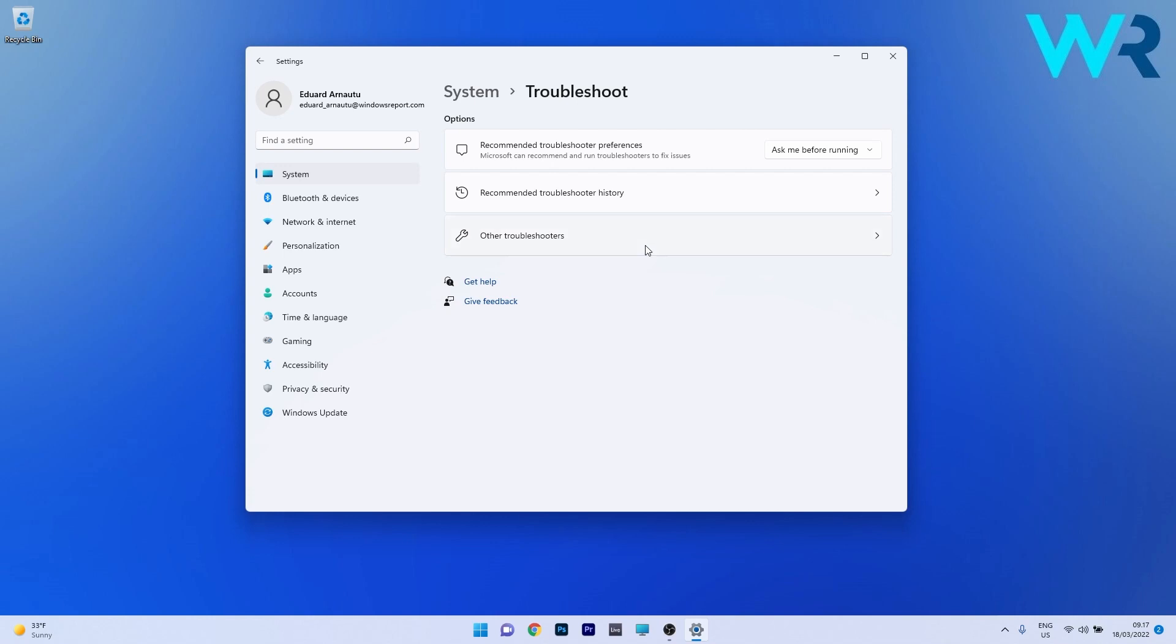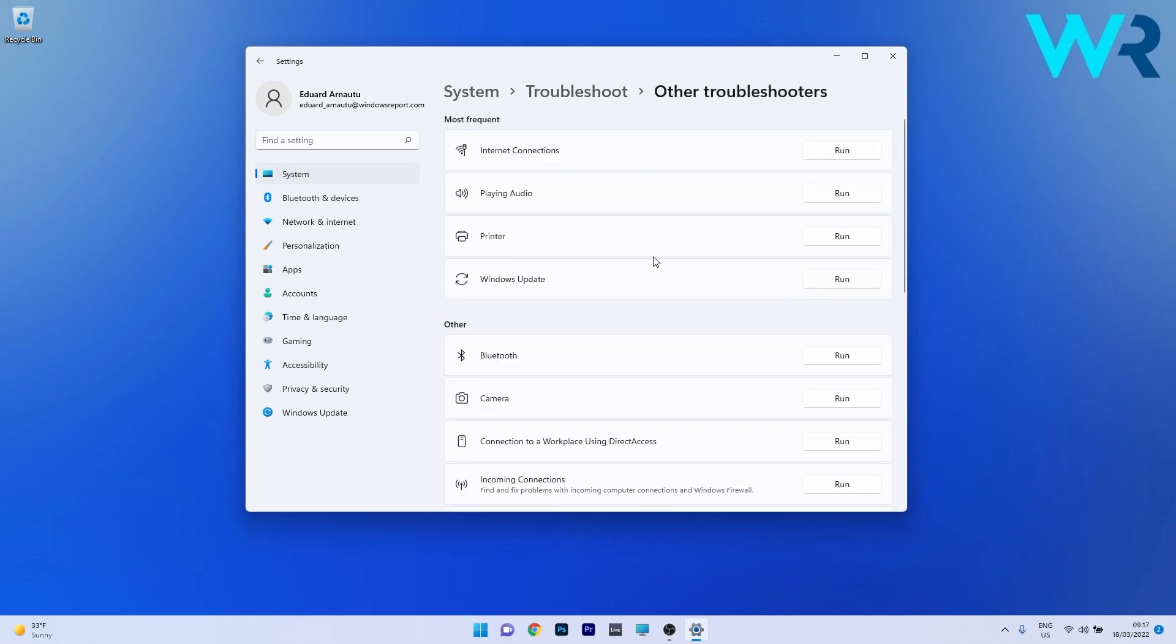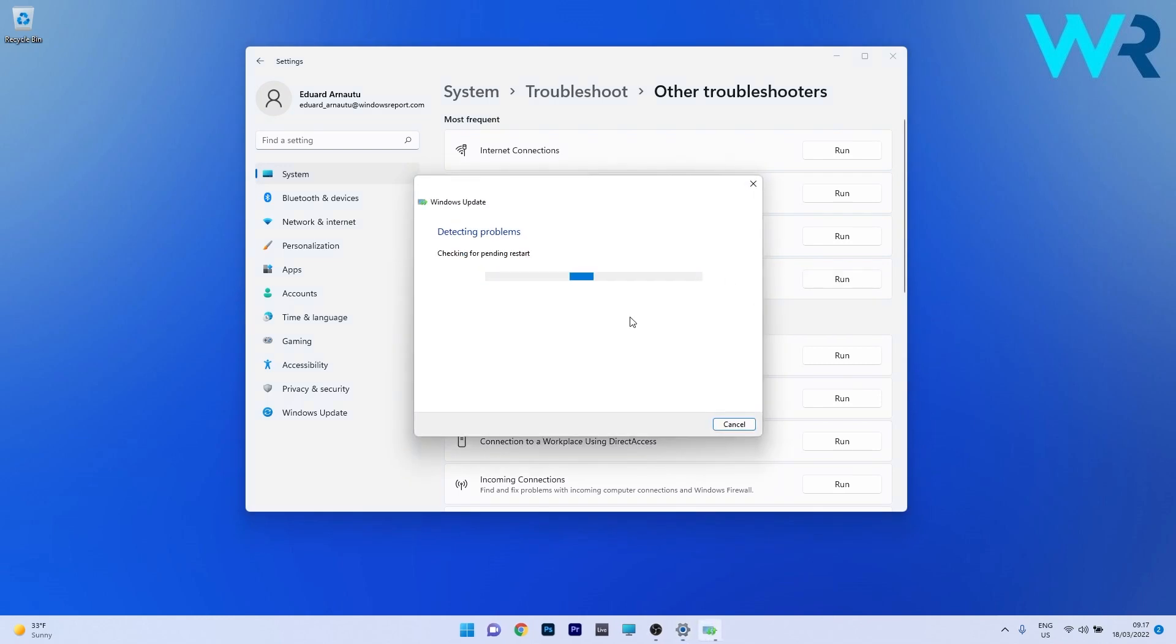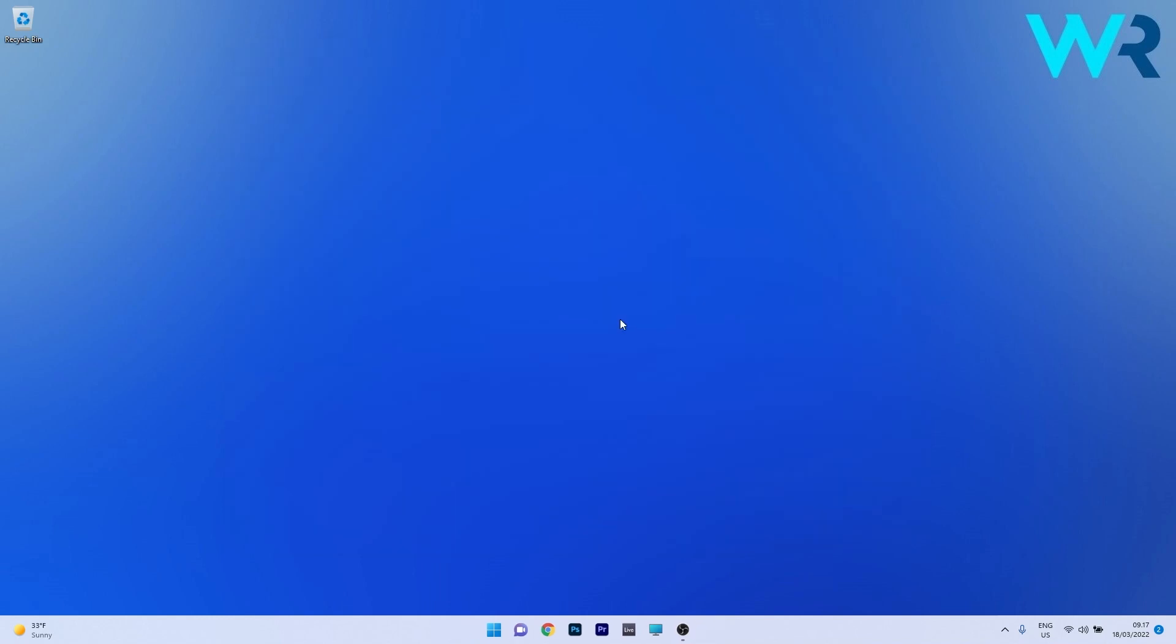Now in here click on Other Troubleshooters and lastly what you have to do is click on the Run button next to Windows Update. So click on this button and then wait until Windows will scan for any issues and fix them as soon as possible. You can then restart your PC and check if the issue still persists.